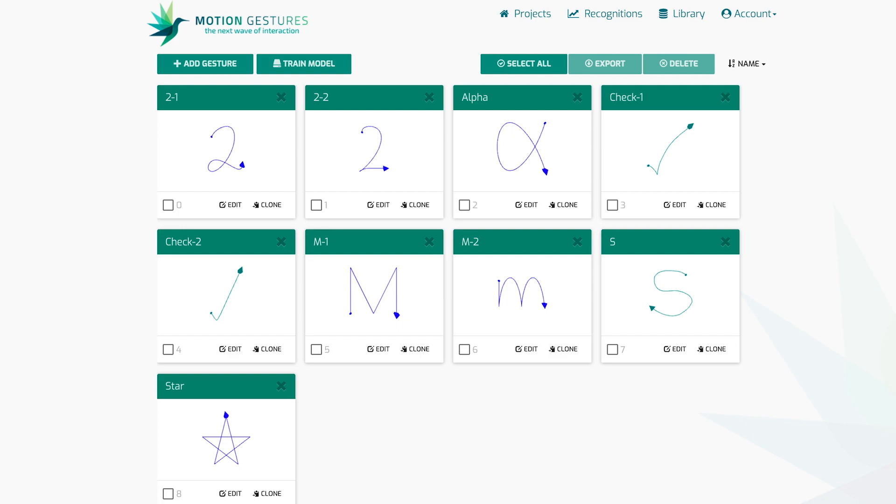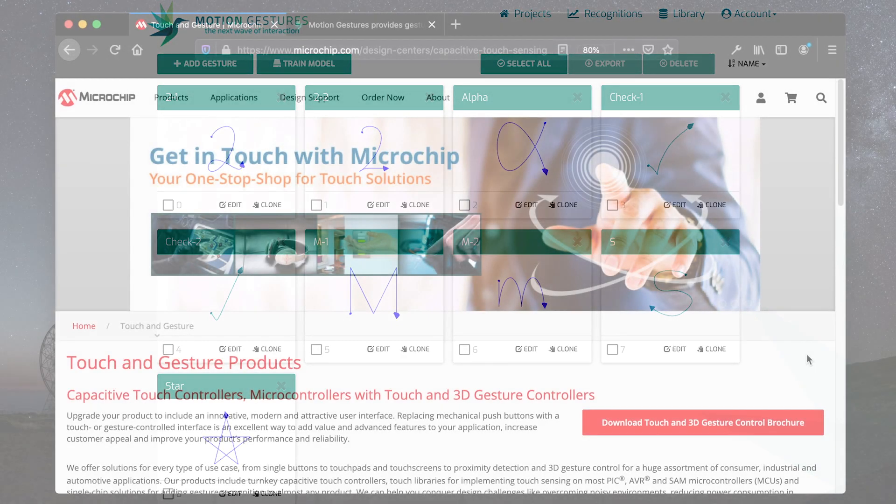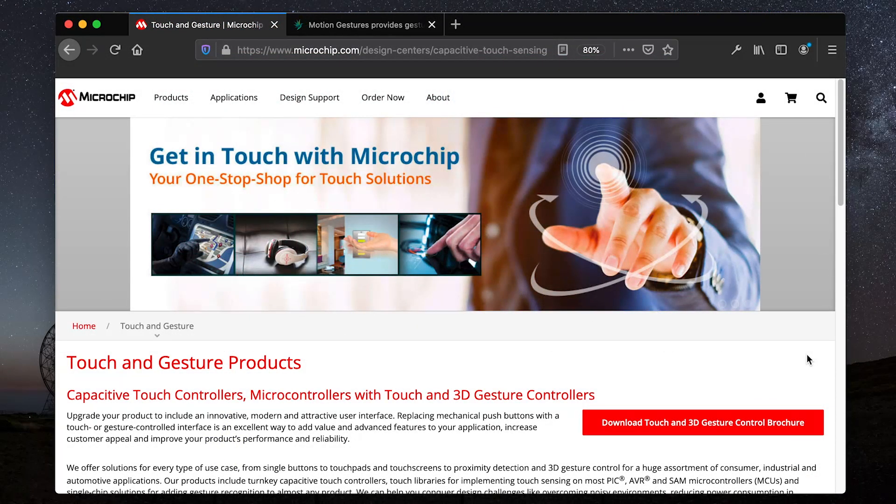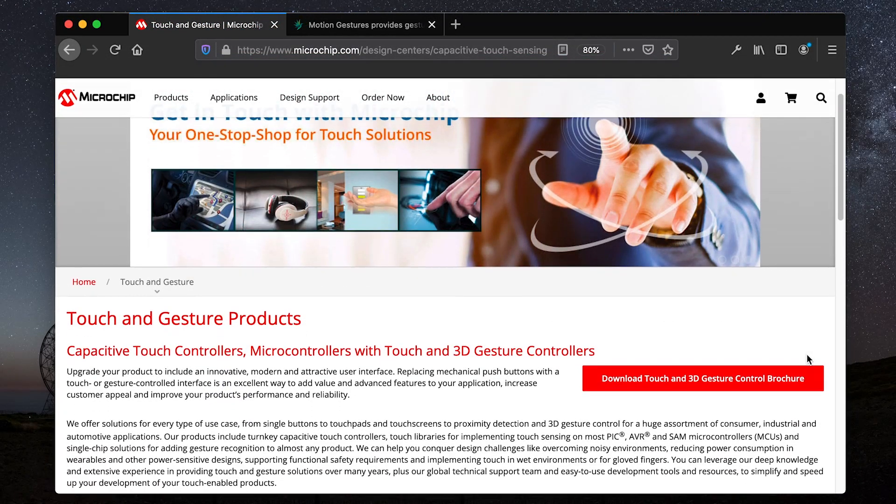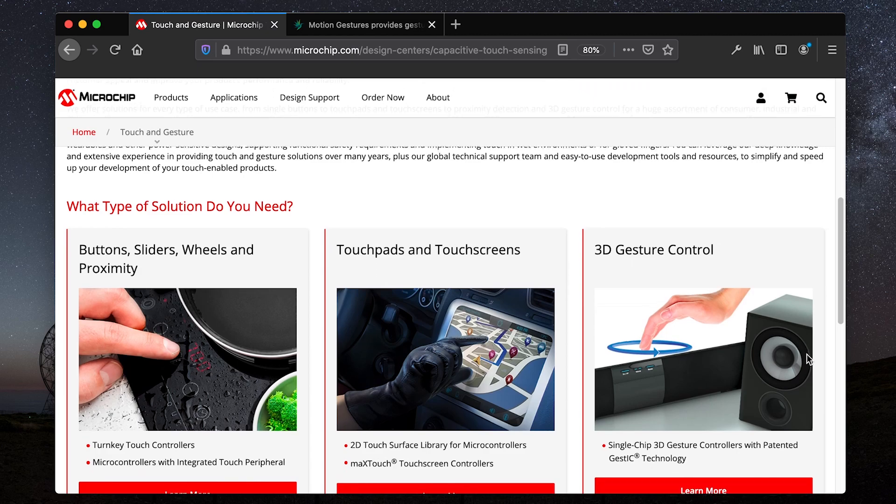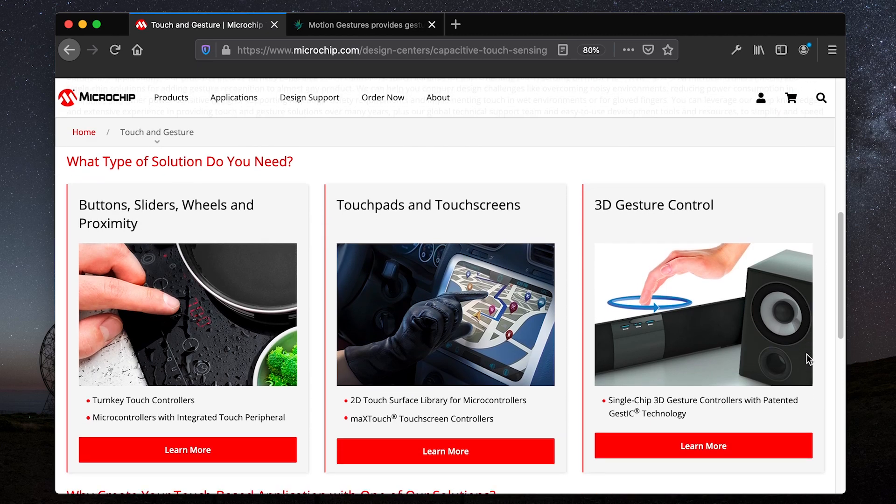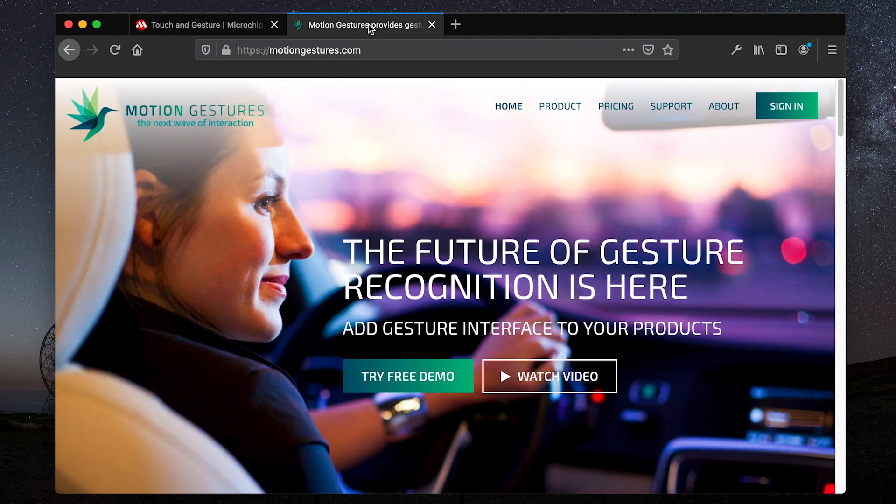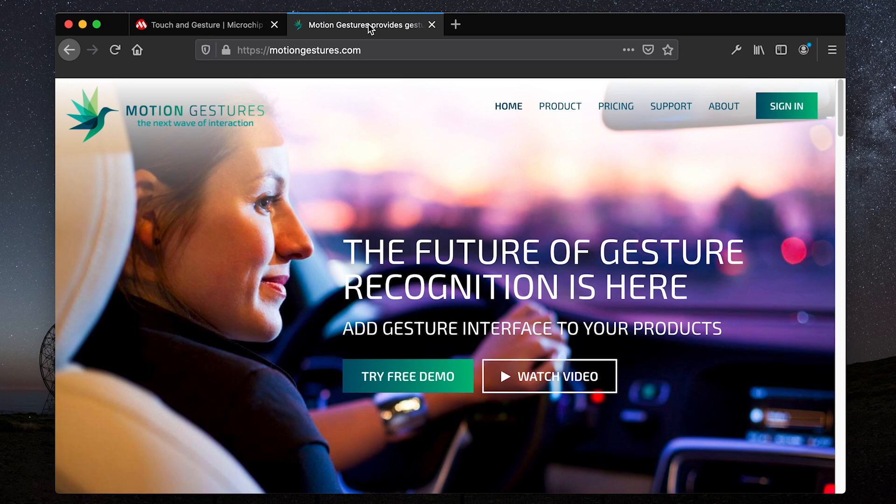To learn more about Microchip's touch-sensing portfolio, visit microchip.com/touch. And to learn more about Motion Gestures Embedded AI Solution for Gesture Recognition, visit motiongestures.com. Thanks for watching. I hope you enjoyed the demo.